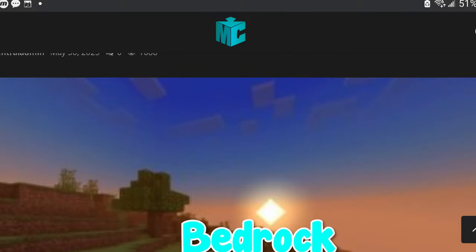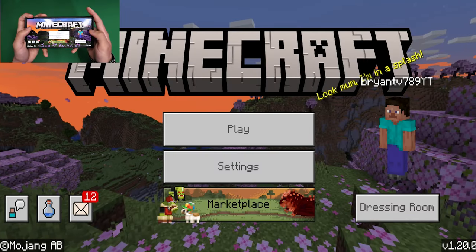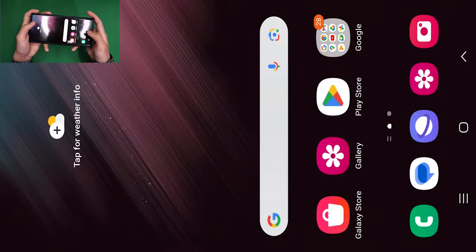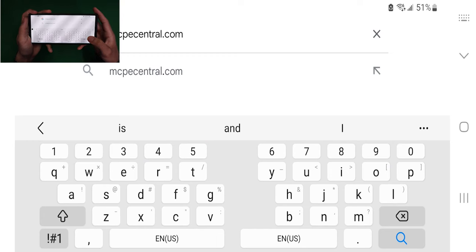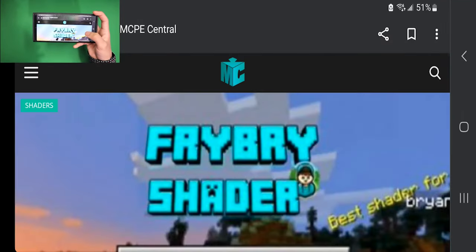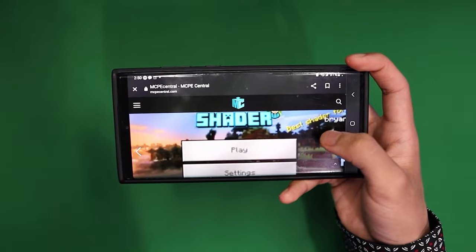How to get shaders for Minecraft Bedrock 1.20. The first thing you want to do is go on any web browser and search up this website: mcpecentral.com. It will be on the screen right now. This is basically a website where you can find all sorts of shaders that are working for MCPE 1.20.